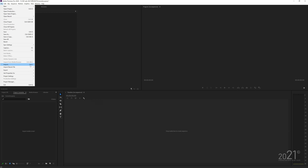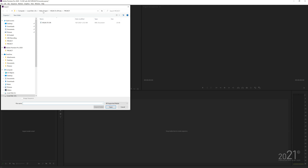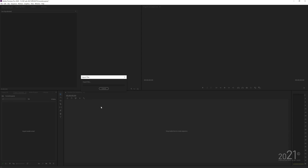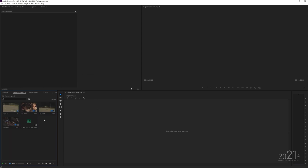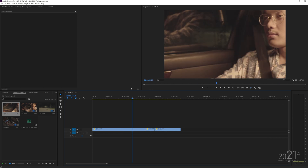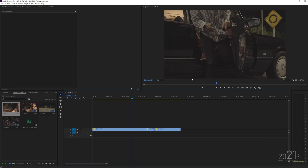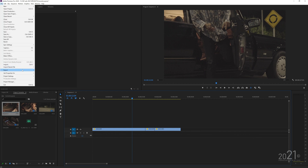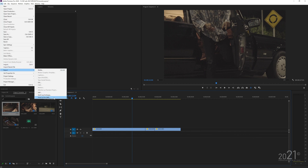In Premiere, press Import, select the exported Vegas XML, and Premiere should import the files. Look for a file called 'Sequence 1', double-click on it, and you'll see all the cuts made in Vegas load up in Premiere just fine.